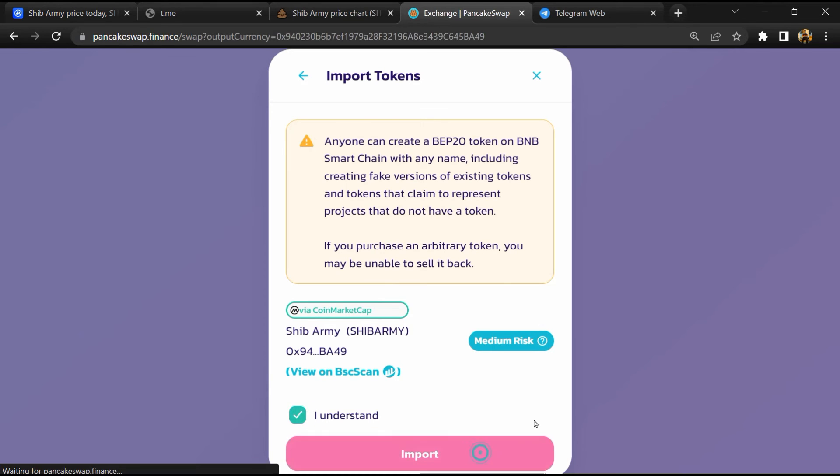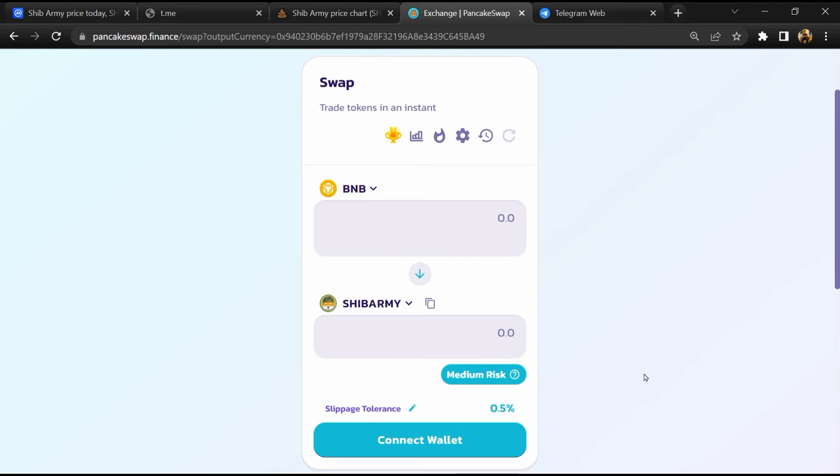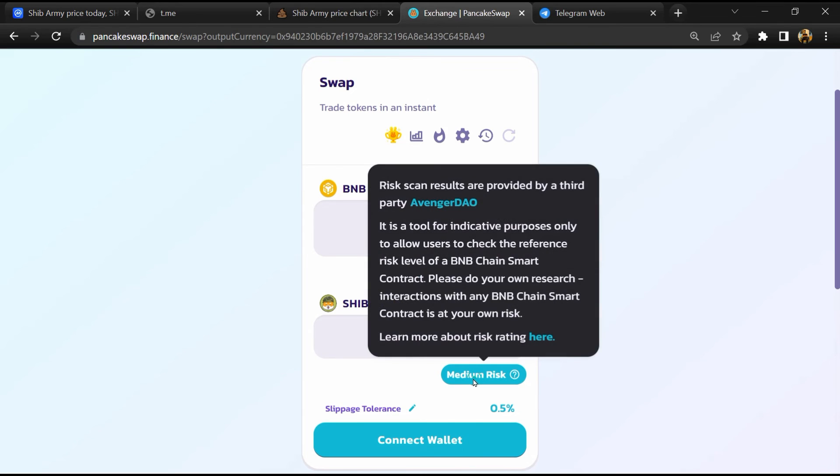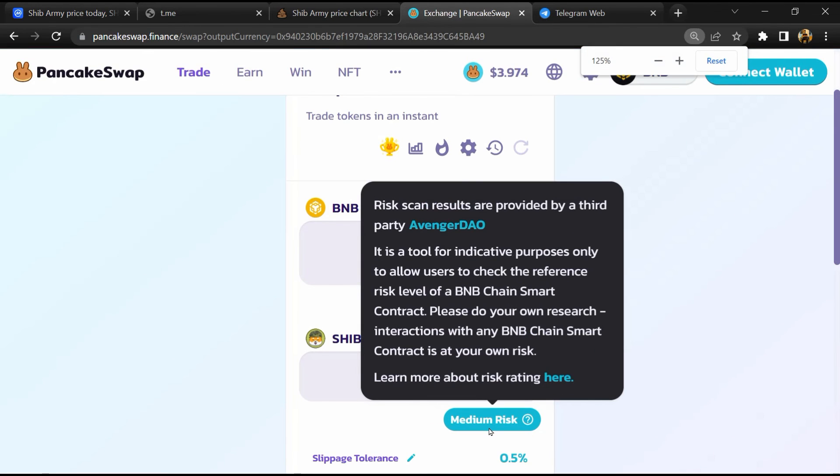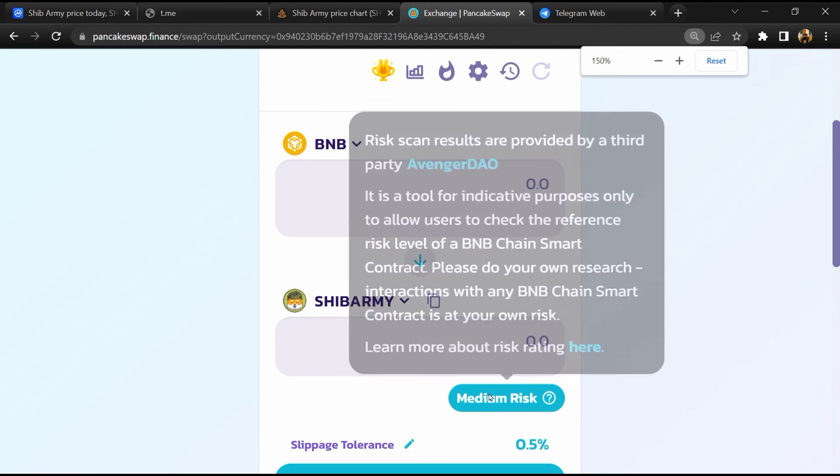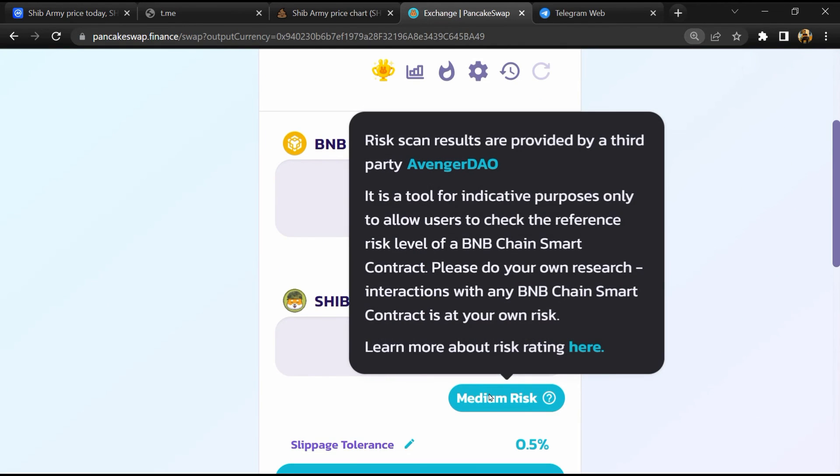Now here you will click on 'scan risk'. So PancakeSwap is saying that Shib Army token buying risk is medium.